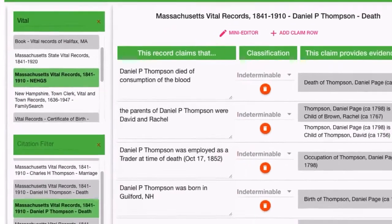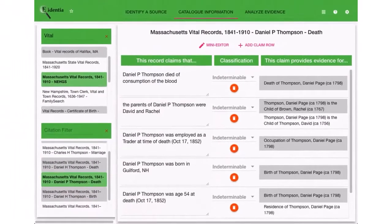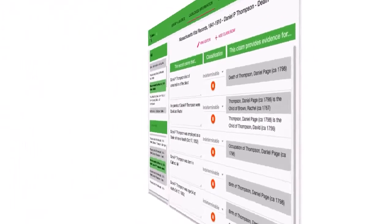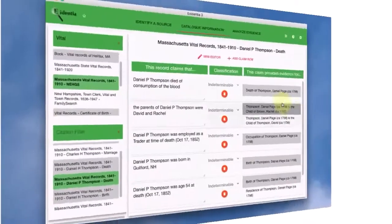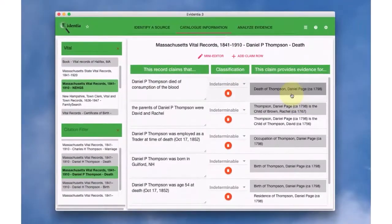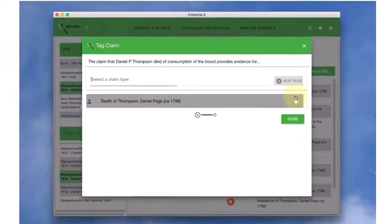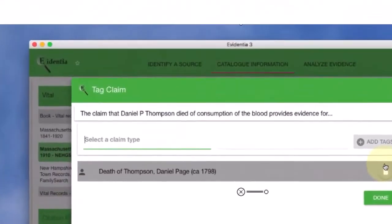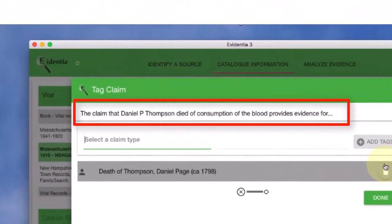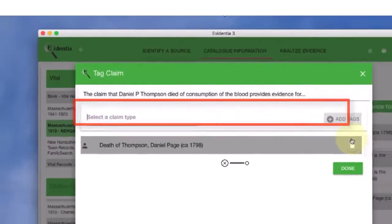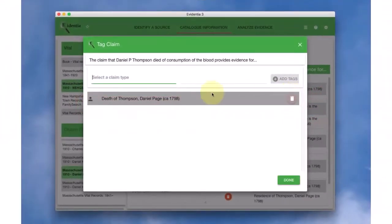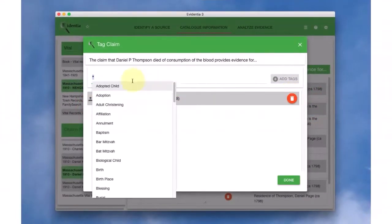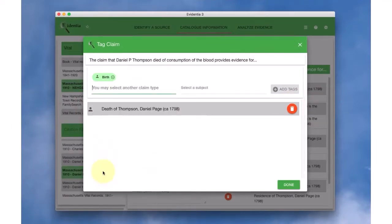Lists are fine, but to turn a list into a catalog, we need tags. We start with a claim and we tag it with a claim type and a subject.